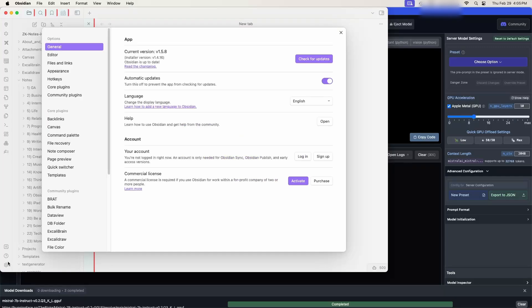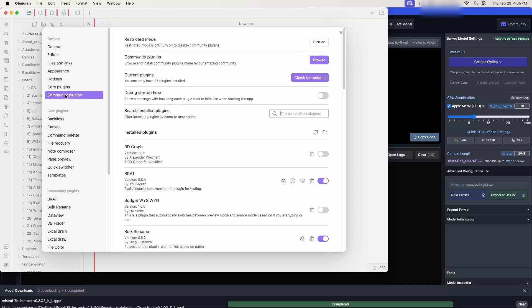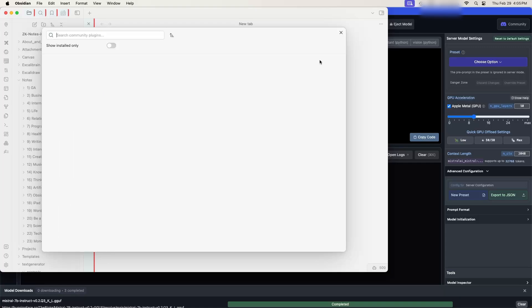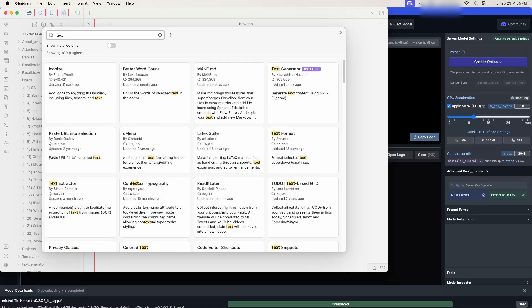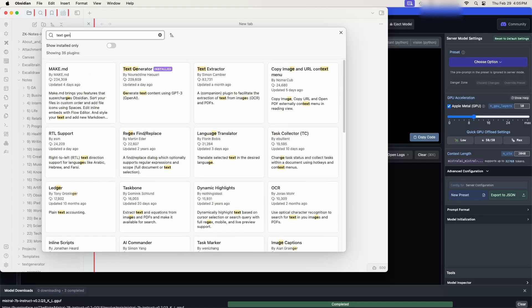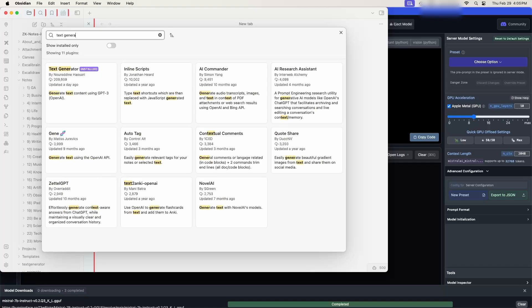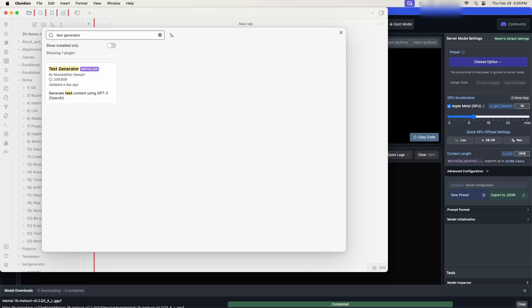So this is my version of Obsidian. So the first thing you want to do is to go to community plugins and you want to turn on community plugins and then go and browse. And you want to do a search for text generator. This is the one you want. Text generator by Nuruddin Harari. Over 209,000 installs and it's recently updated. This allows you to talk to GPT-3 in its basic configuration. But I'm going to show you how to change that configuration so that it's talking to your local AI.